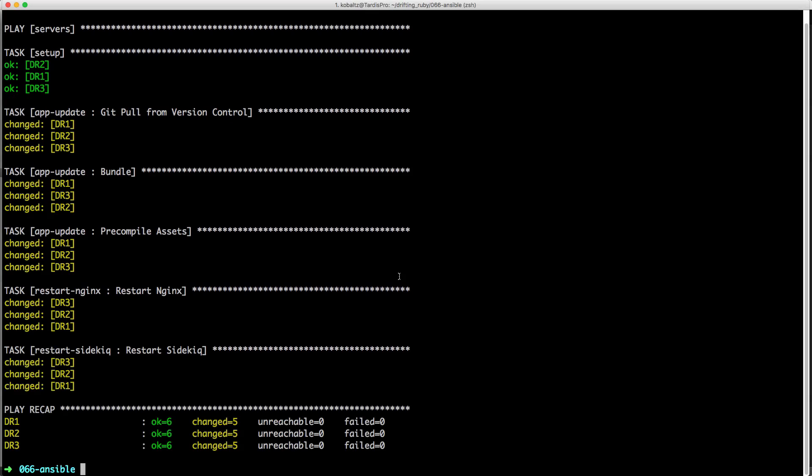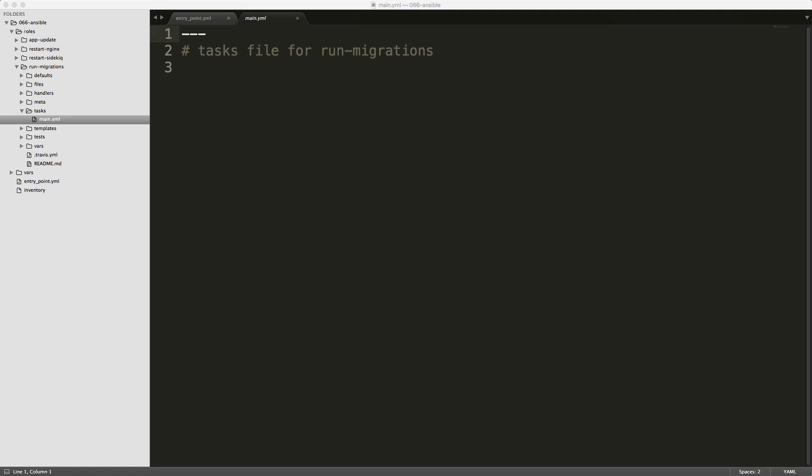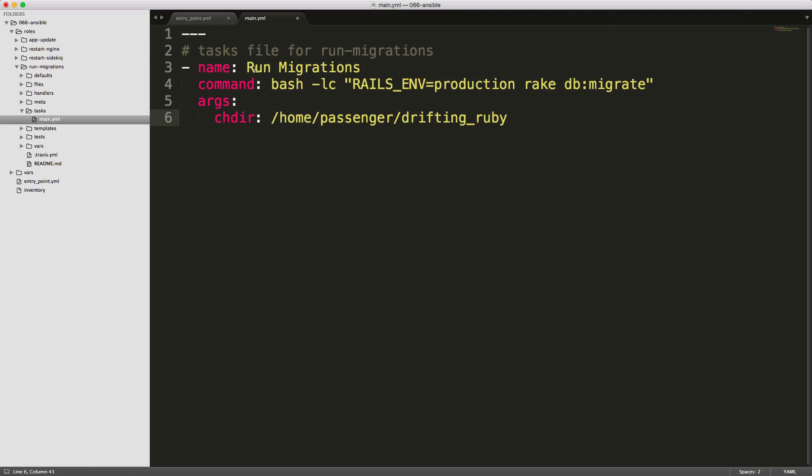So next, let's create a role for running our migration. And we can do this again with the Ansible galaxy. And this time, we'll just call this run migrations. So under our roles, run migrations task folder, and in the main.yaml file, we'll put in the code to run our migrations. You'll see that again, we're using the command module, and then we're passing in bash -lc to create a separate shell session. And then we're running the rails environment production rake db:migrate. And we're doing this in our change directory into the application directory.